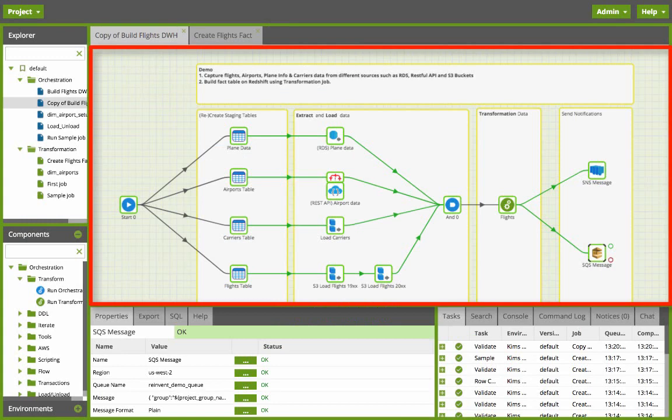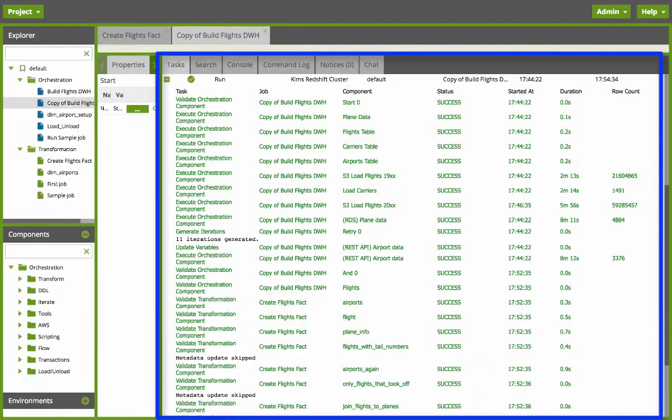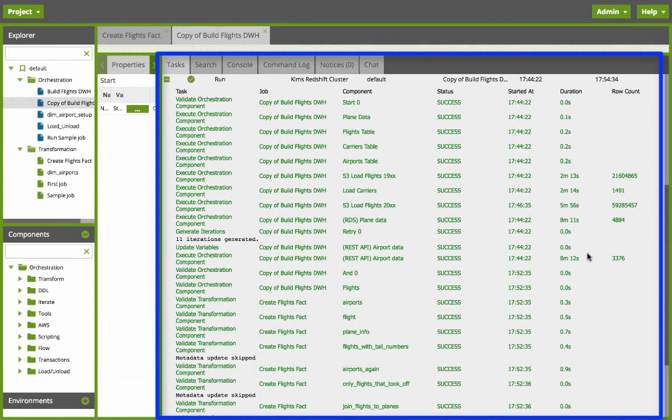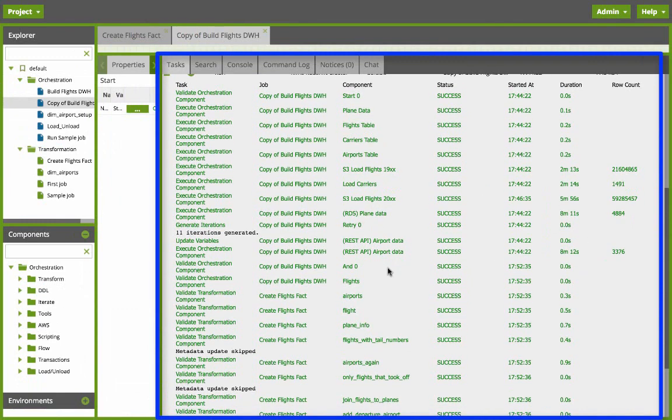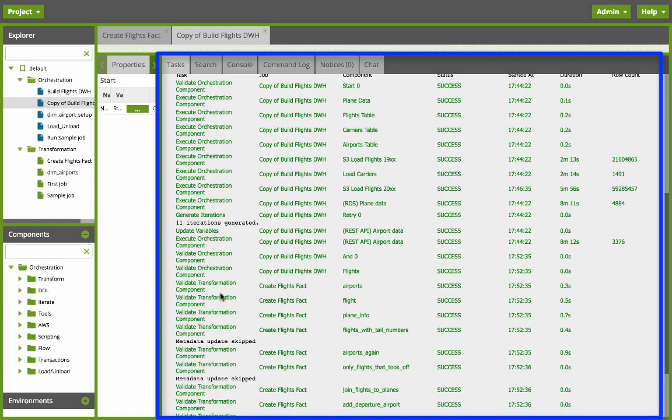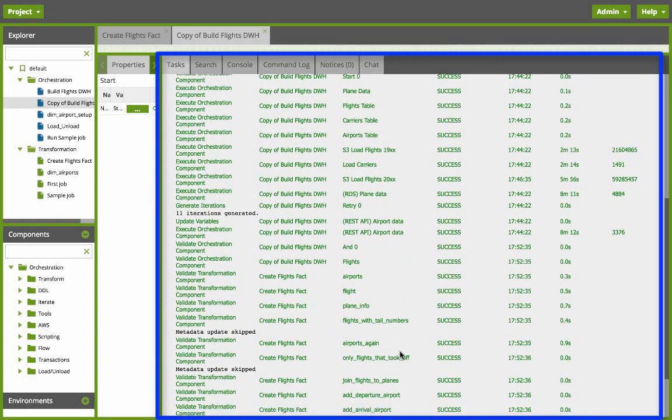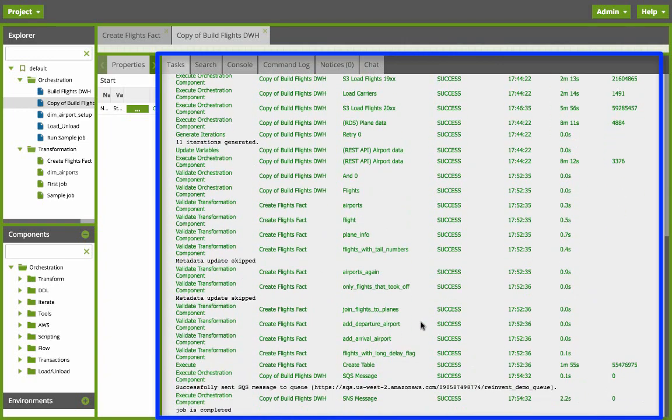Now I'm going to run this entire orchestration and transformation job from the beginning. It loaded the carriers and that took two minutes, 14 seconds. You can look down for RDS, REST API, then it goes into the transformation. So there were iterations and all in all it took approximately less than 15 minutes to run that orchestration and transformation using Matillion harnessing Redshift's massive parallel processing power.